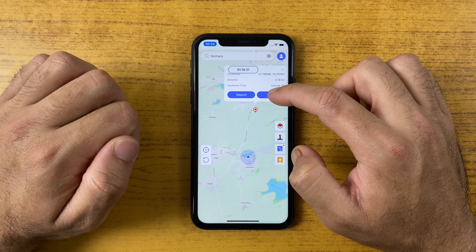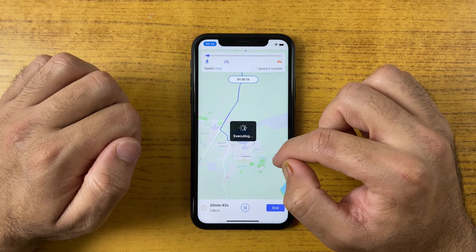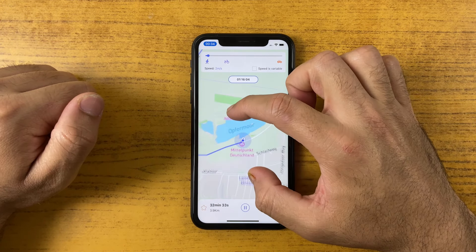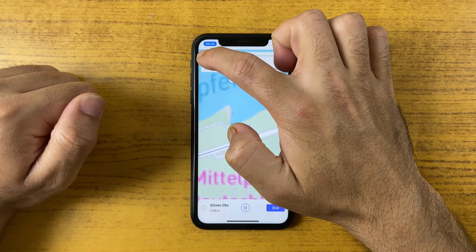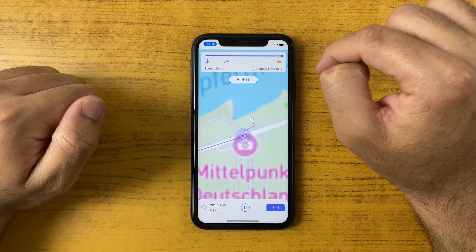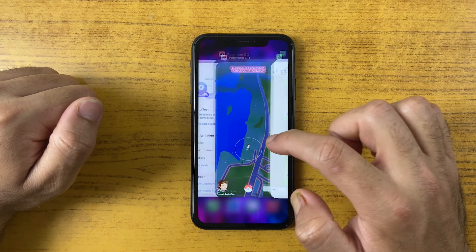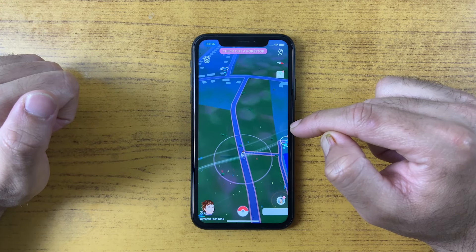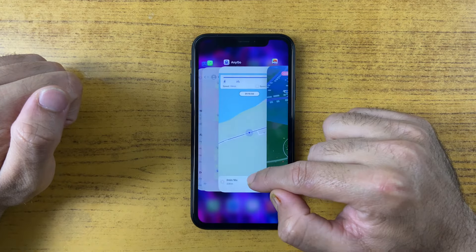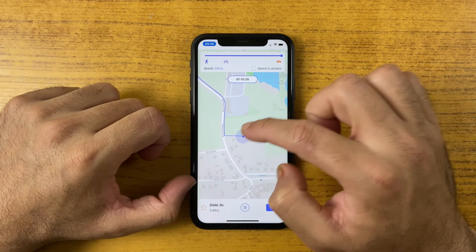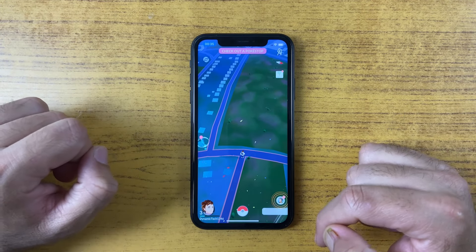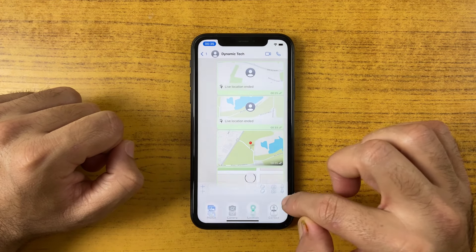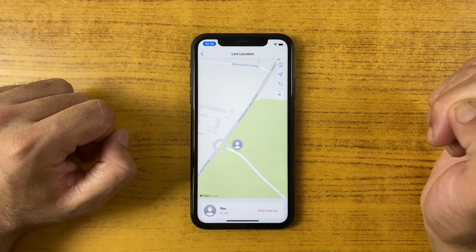Another useful feature is simulating real movement. If you want to make a fake movement in a location-based game, or show someone you're traveling, just use the Walk feature. You can adjust your speed, and it will look like you are walking or running — for example, as if you're chasing Pokémon. Instead of teleporting, I'd recommend the Walk feature for a more realistic appearance. You can also increase your speed to get there faster, and when sending a live location on WhatsApp, nobody can detect it's a fake movement.